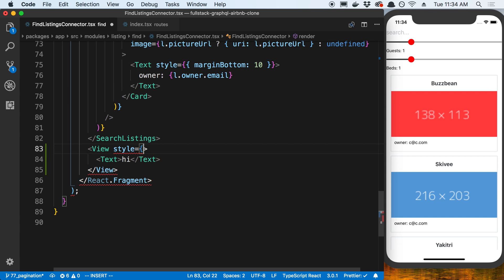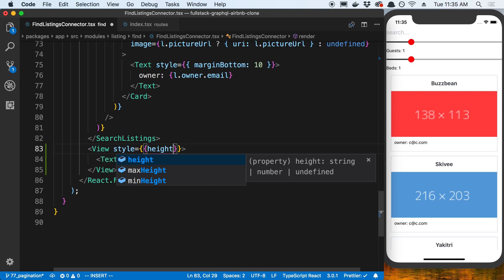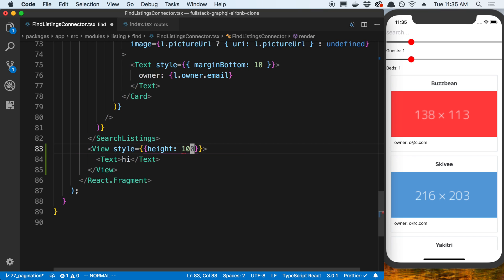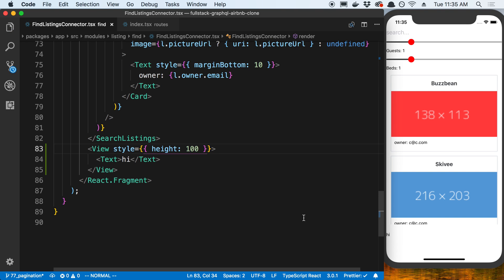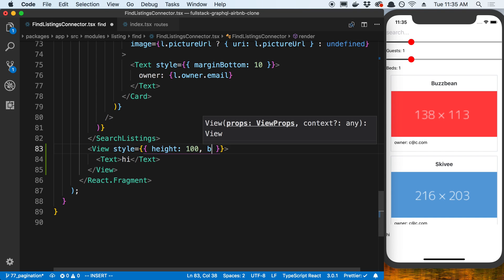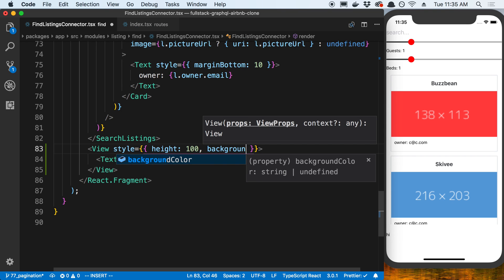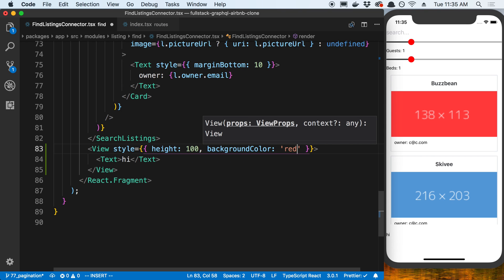What I'm going to do here is give it a height of 100 pixels, that way we can kind of see how big it is. What I also like to do is give it a background color because then you can see exactly what it looks like. I'm going to make it red.